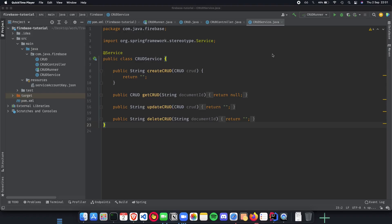In this video, we'll talk about how we can create a CRUD service and connect our local Spring Boot application to Firebase and do some operations on top of the data which we have stored in Firebase and Firestore.